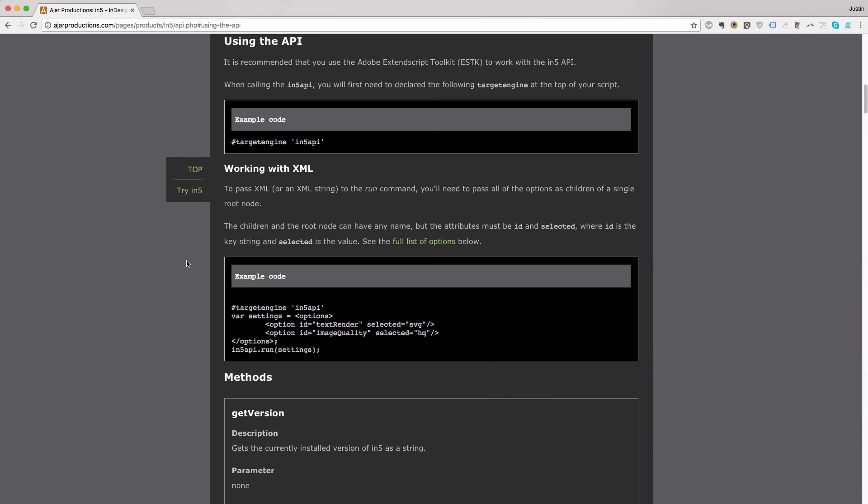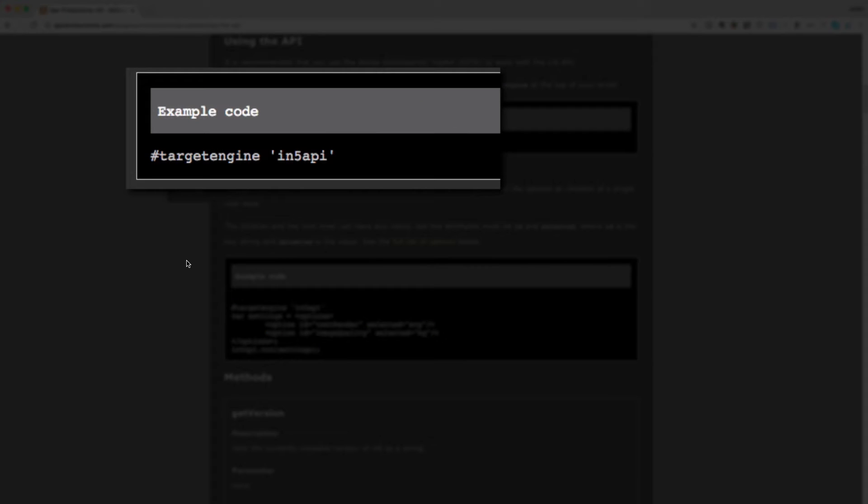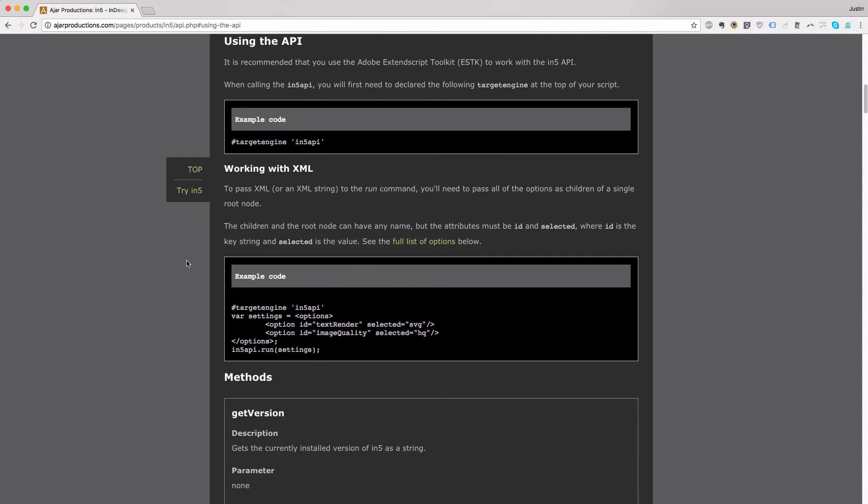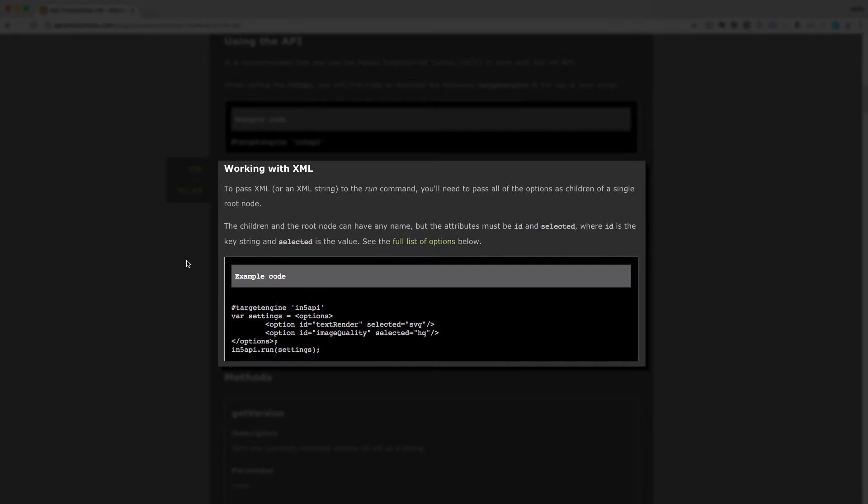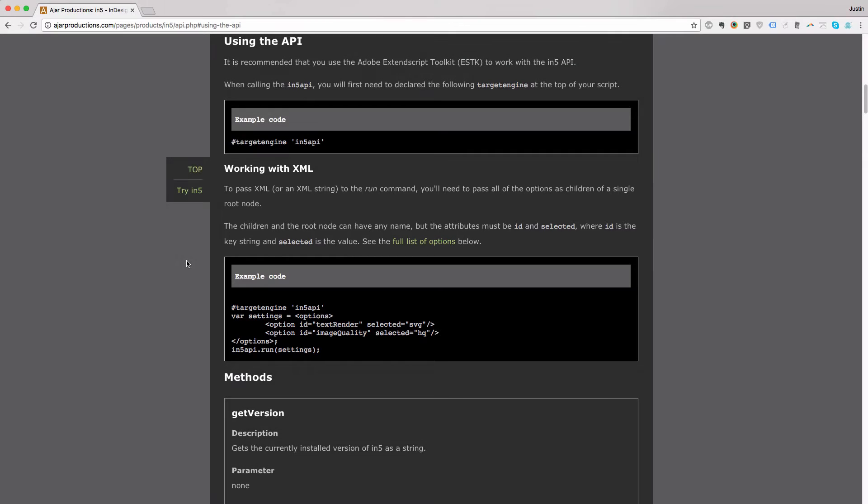The first thing you'll note is that we need to set a target engine. That's how we know we're targeting the In5 API. And there's some instructions on how you can work with XML if you want to pass your specific settings as XML when you run In5.